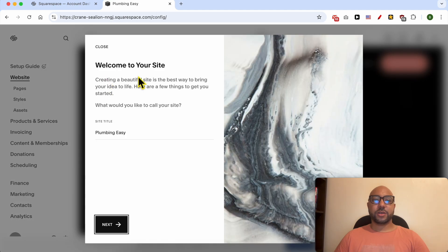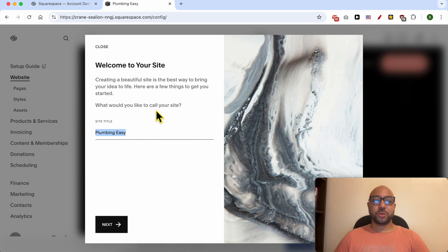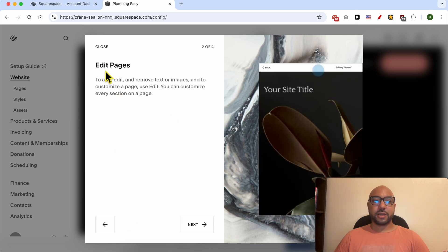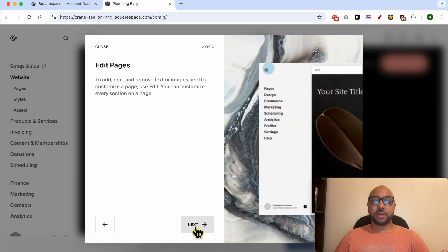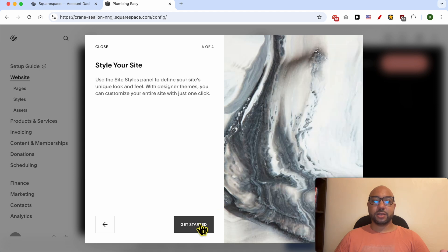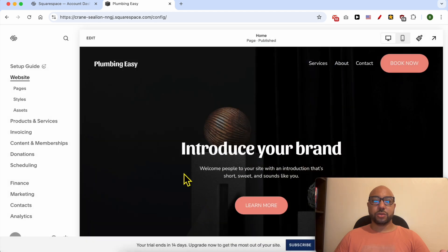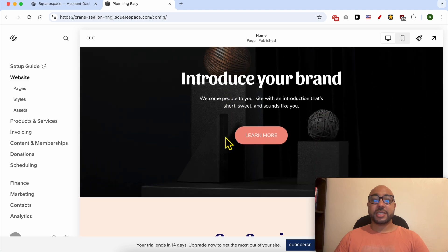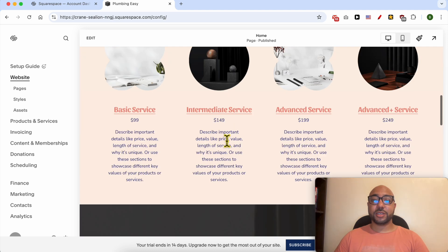Welcome to your site. What would you like to call your site? The same title. Edit Pages—this is a little tutorial or guide to guide you through. And this is my finished result. This is my website.